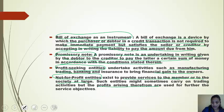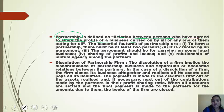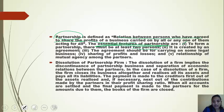Partnership is defined as the relationship between two persons or a group of persons who have agreed to share the profits of a business carried on by them. The essential features of a partnership business are: it must be formed by an agreement; there must be at least two partners; the agreement should be for carrying on some legal business; sharing of profits and losses; and mutual agency among the partners.